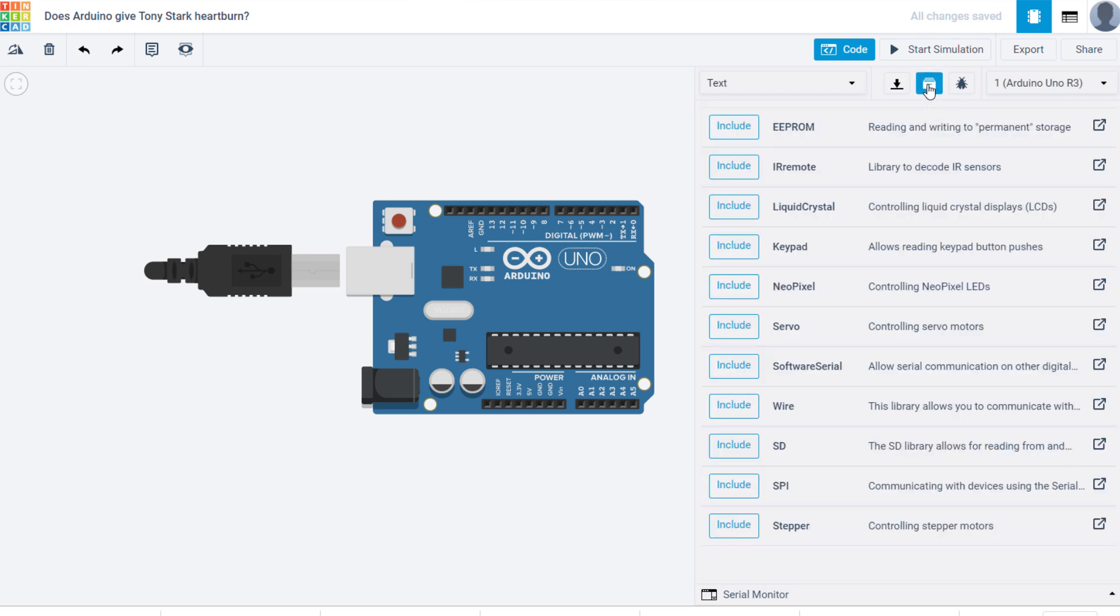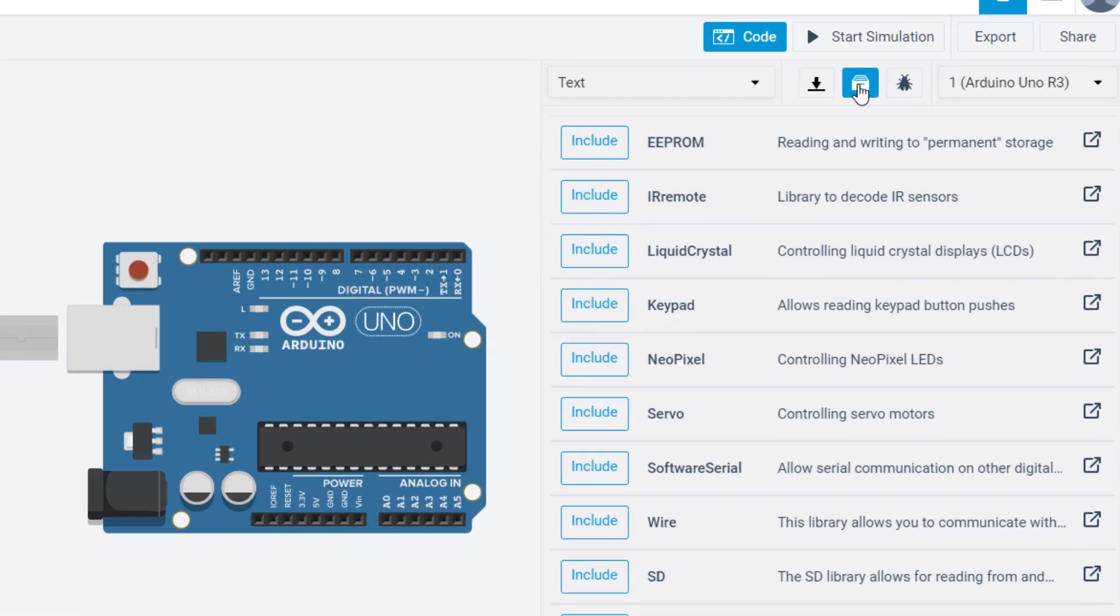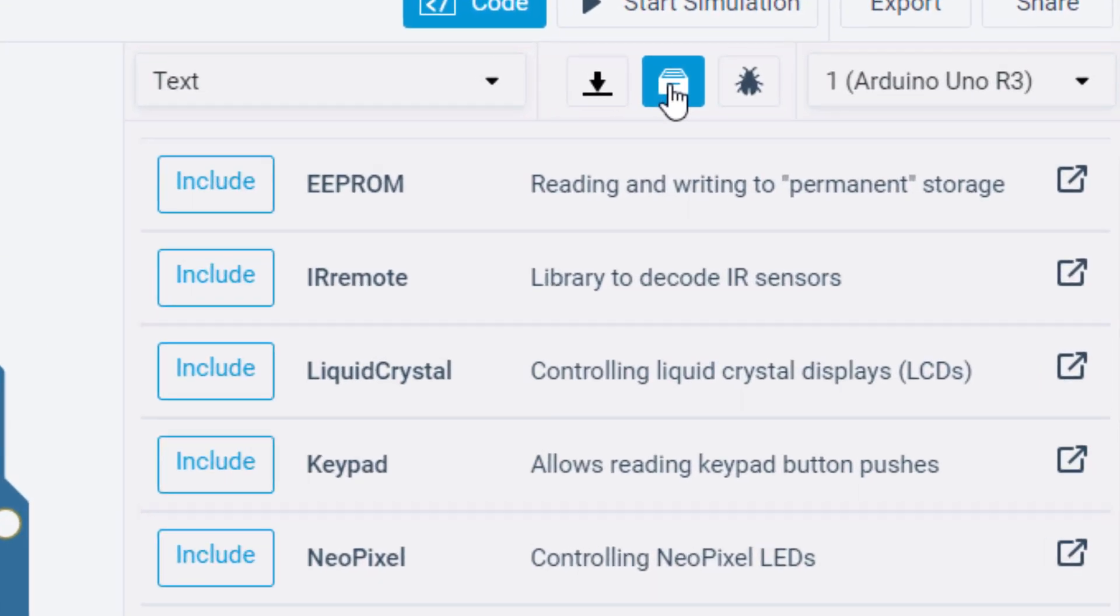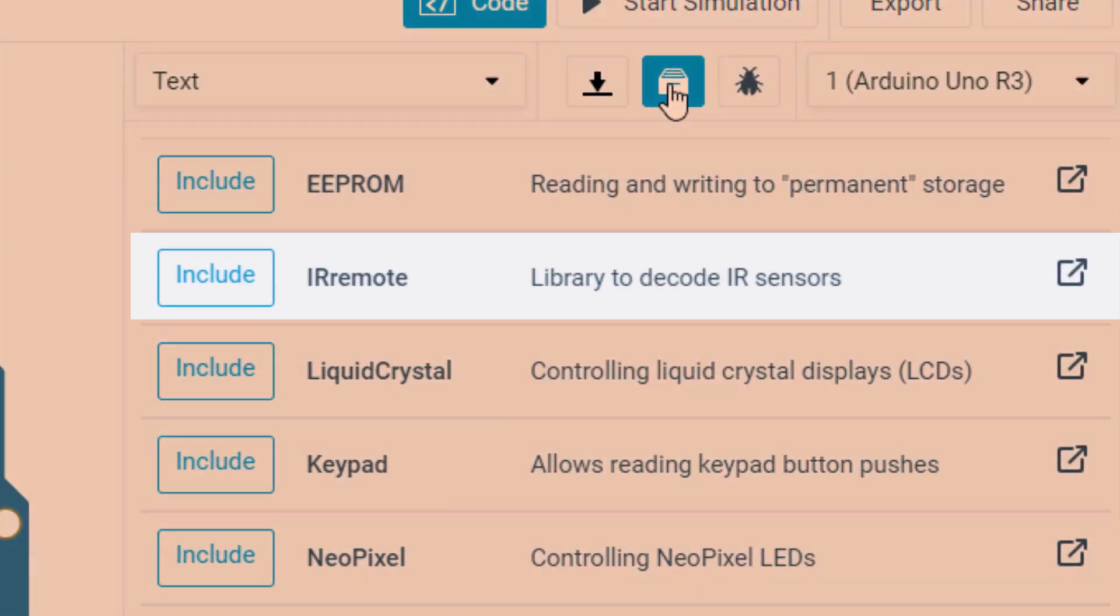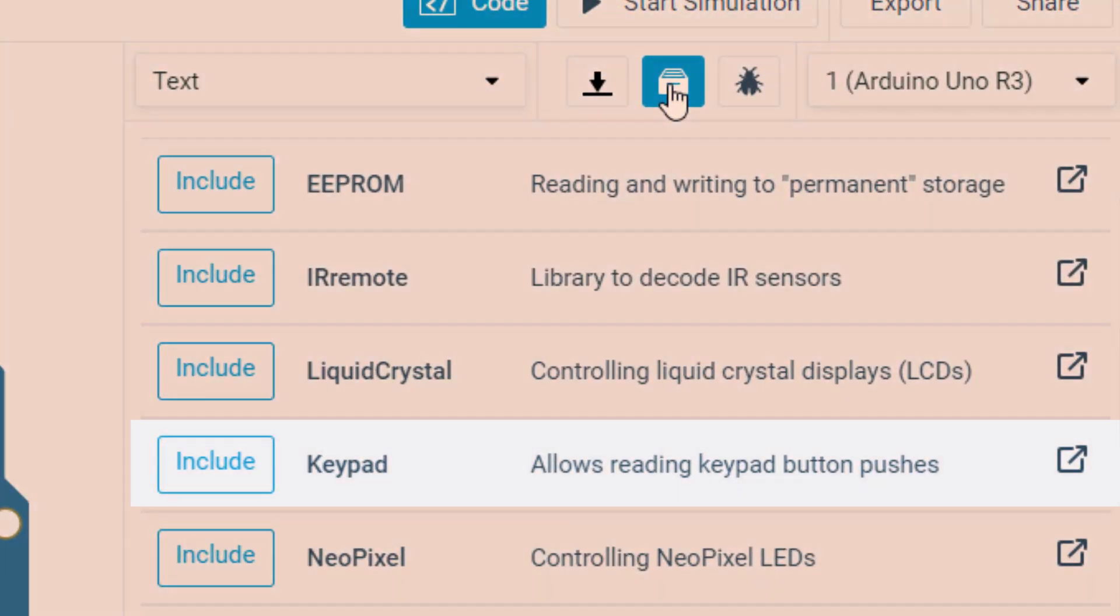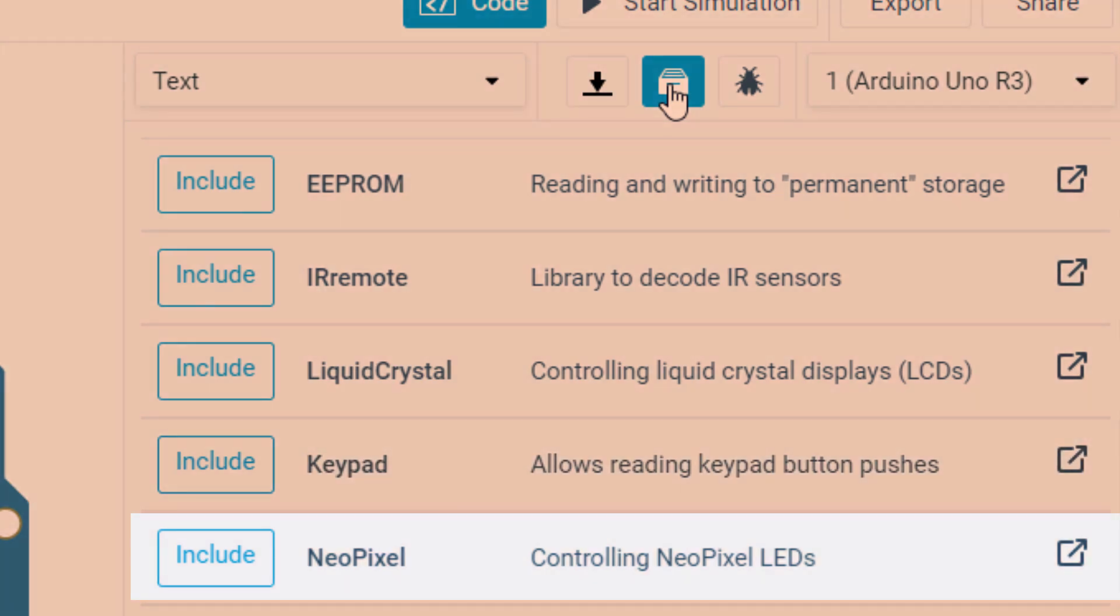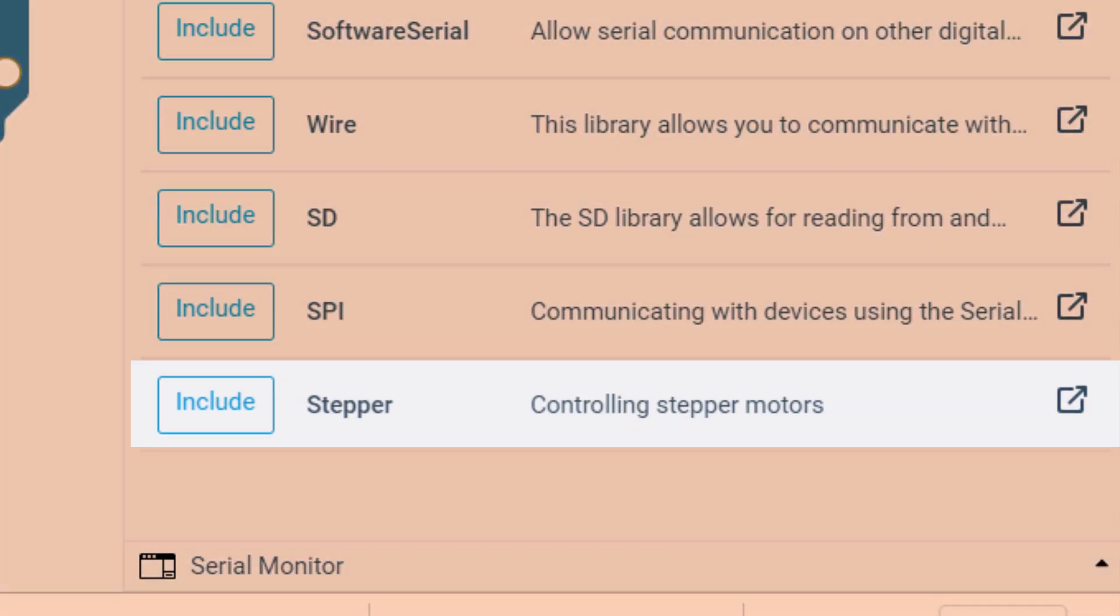You can see it doesn't have all the libraries that Arduino.cc calls quote unquote standard, but it's only missing a few. It also has a few that are not standard like IR Remote, Keypad, NeoPixel, and Stepper Library.